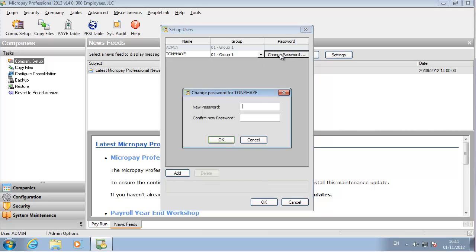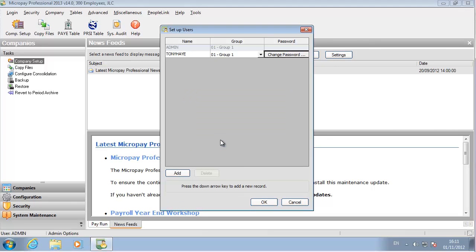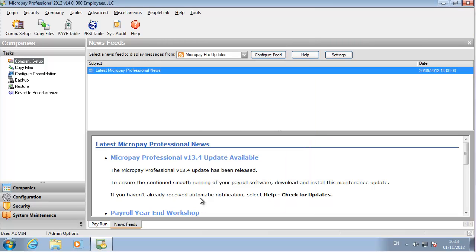Now give the user a password. Notice how you could also change the admin user's password. Click OK to save the new user.